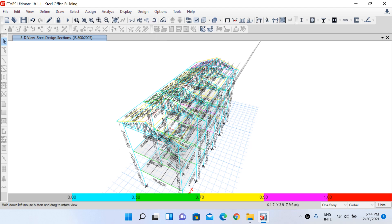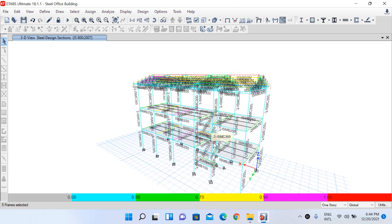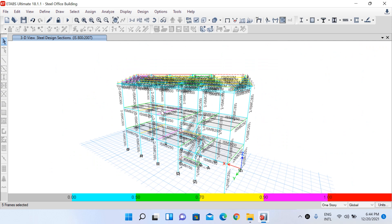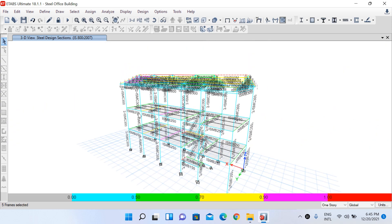The color of the sections displayed represents the percentage of capacity being utilized. Elements shown in pink have a utilization ratio between 0.90 and 1.0, meaning they are the highest stressed members. Elements shown in blue have a utilization ratio below 0.50, so you could optimize the structure by selecting smaller section sizes for those members. We won't go through the optimization process for now.